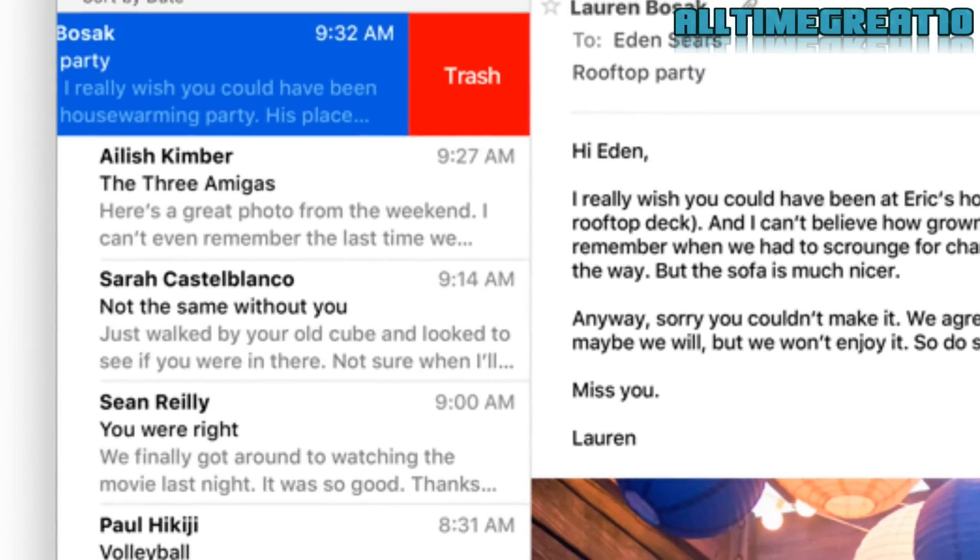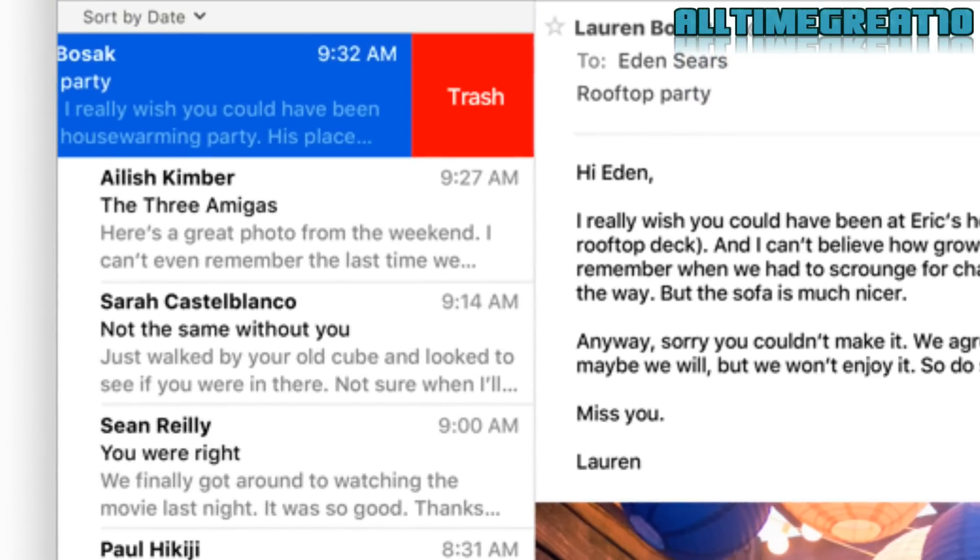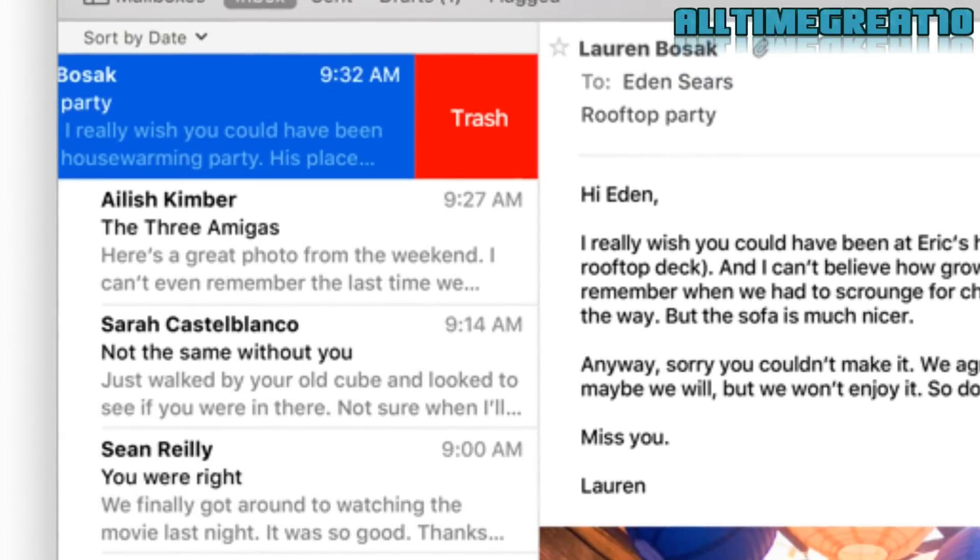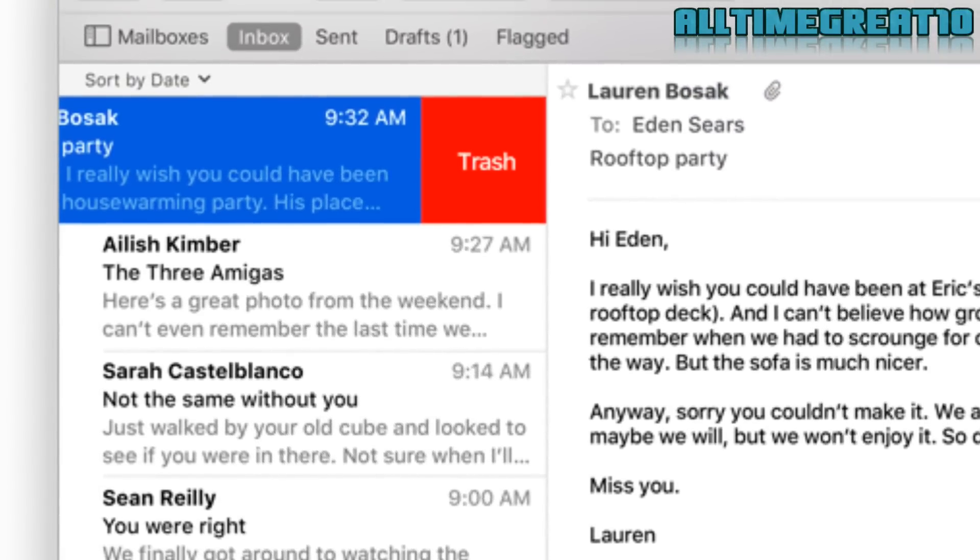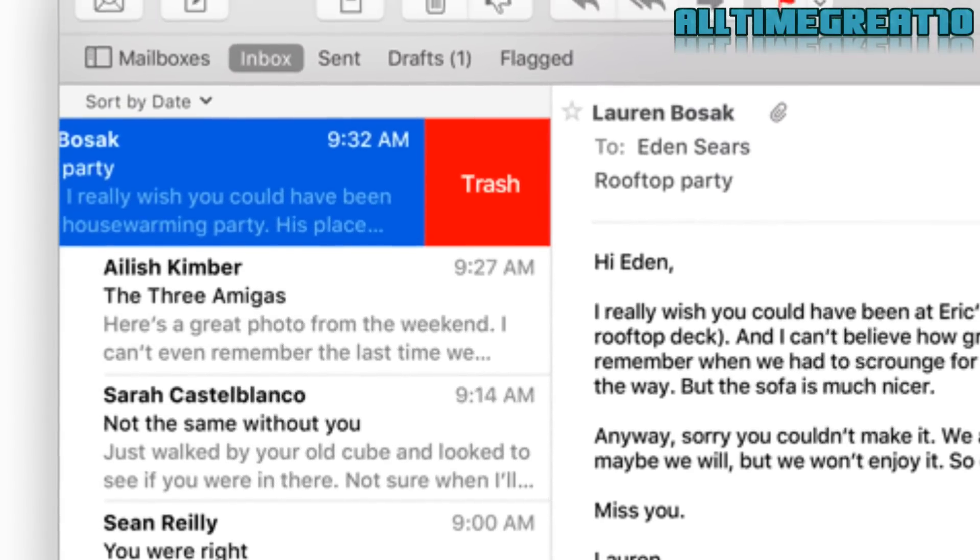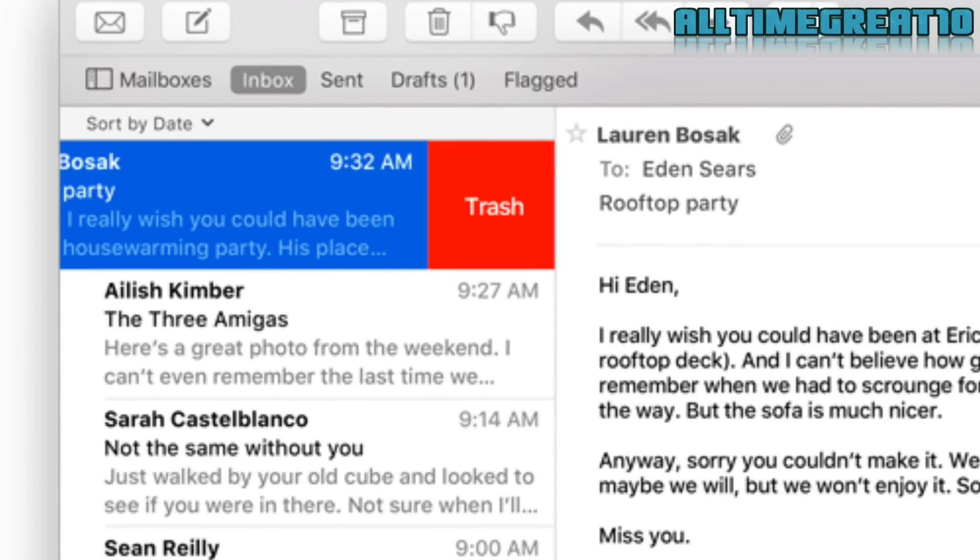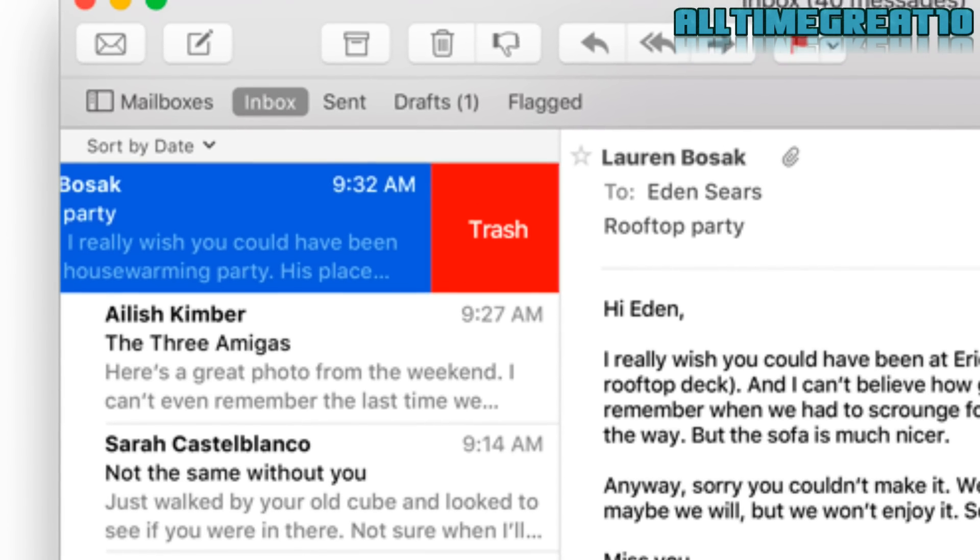Swiping gestures in the mail app. In El Capitan, you can swipe right to mark a message or swipe left to send those emails to trash.